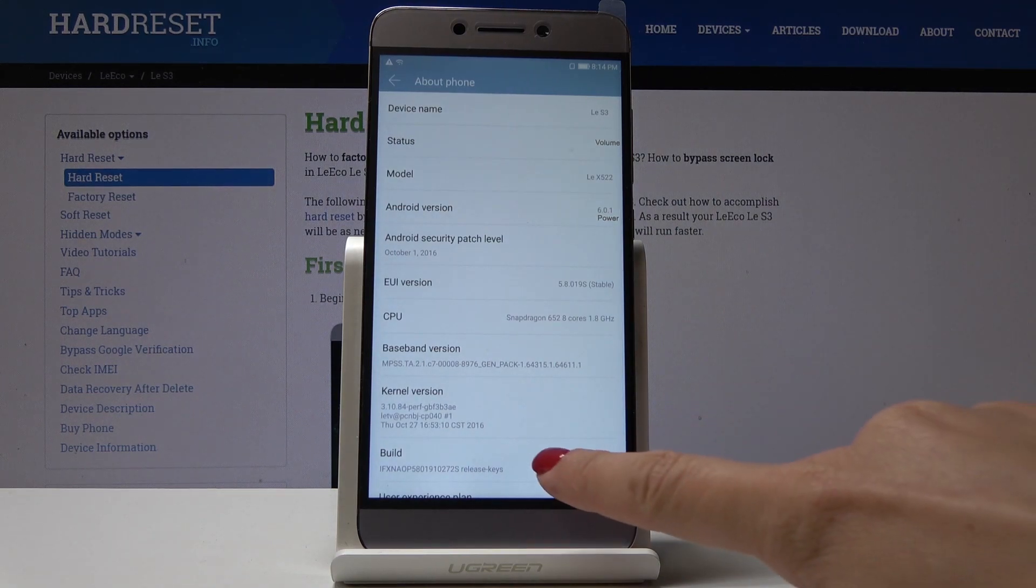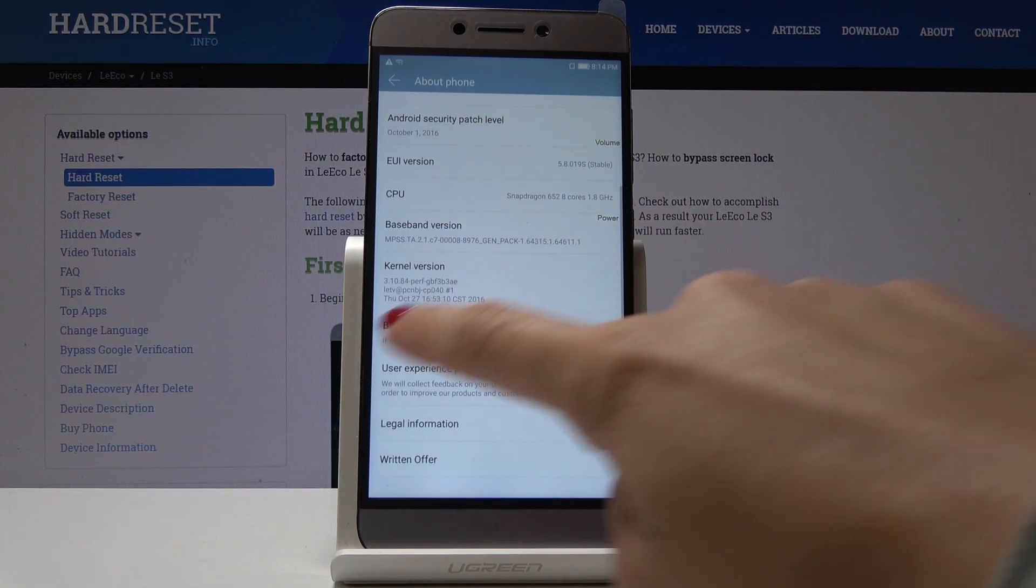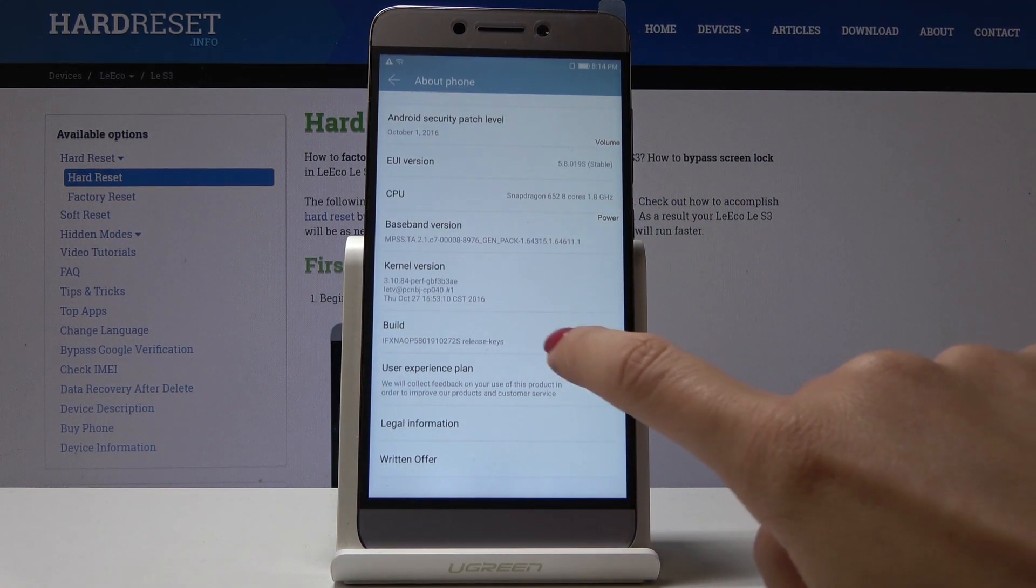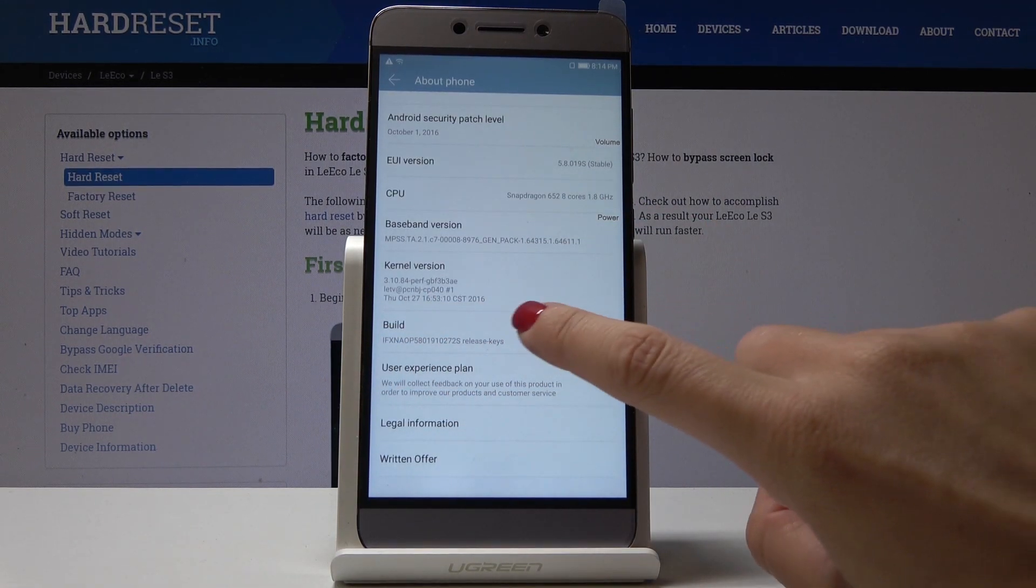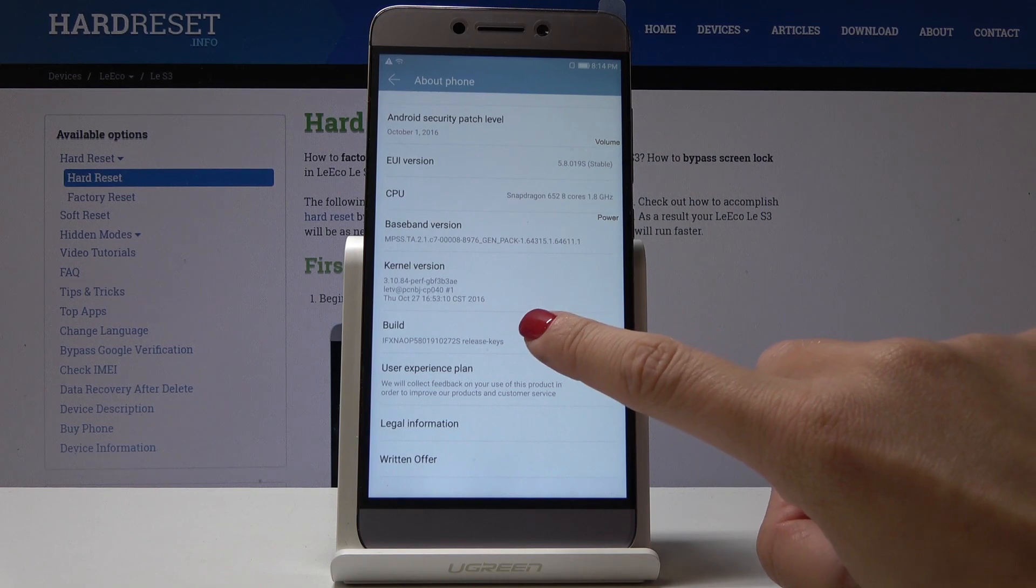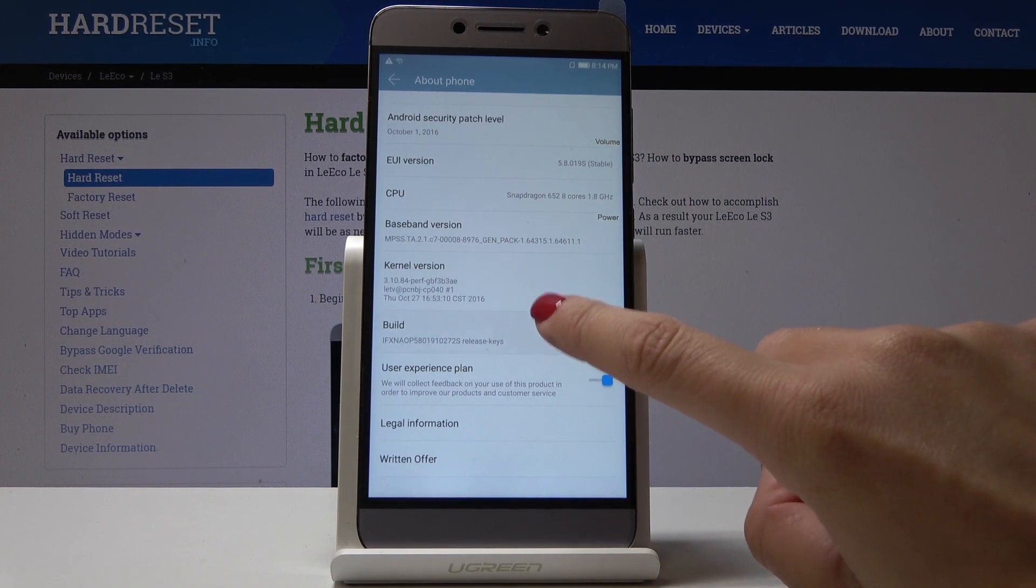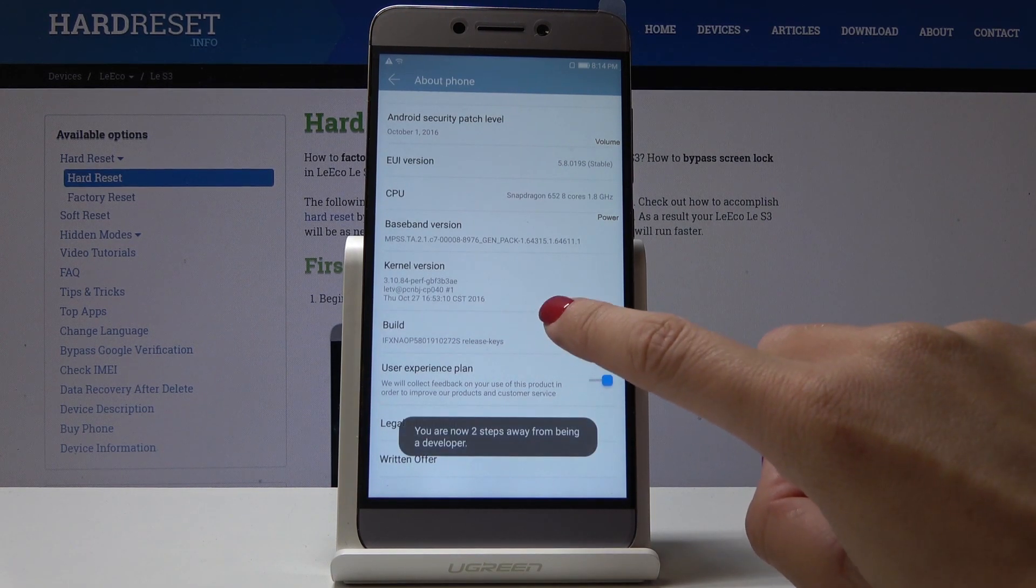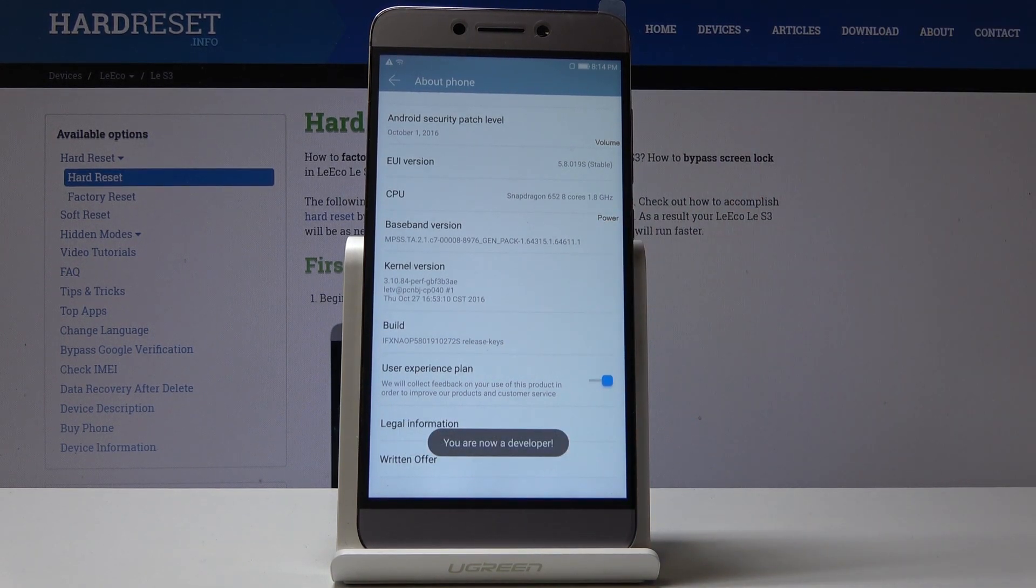Once you see the Build Number, simply keep tapping on it. Just tap it seven times, and as you can see, now you are a developer.